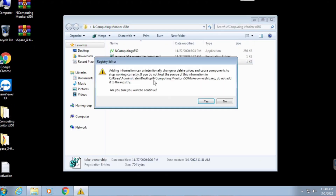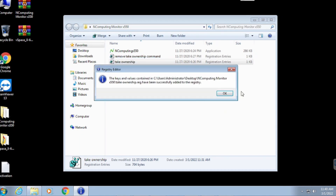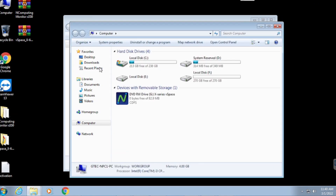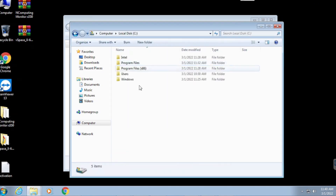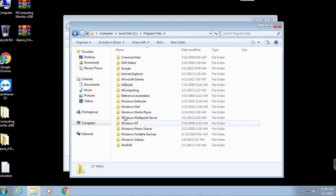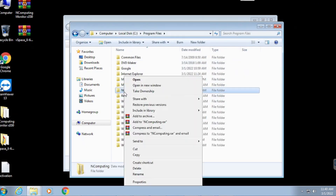First, run the registry file to get the option to take ownership of the folder for patching. After running the registry file, locate the installation folder to take ownership.